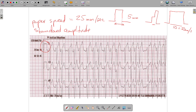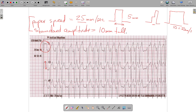The calibration spike also represents the amplitude standard. It should be exactly 10 millimeters tall. If it's not, that means the gain or amplitude standard has been changed, which requires changing the interpretation rules. So these two things are critical: at 25 millimeters per second, you must have a calibration spike that is 5 millimeters in duration and 10 millimeters tall, because 10 millimeters equals 1 millivolt of amplitude.